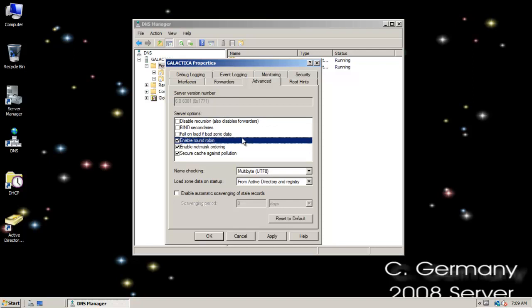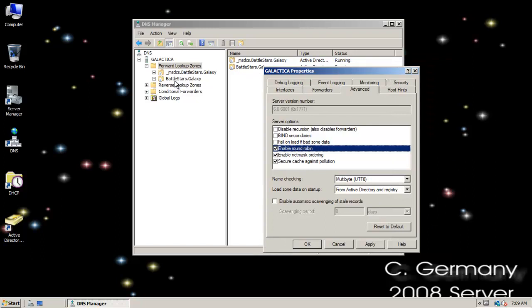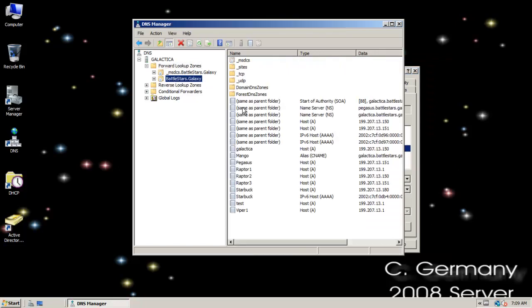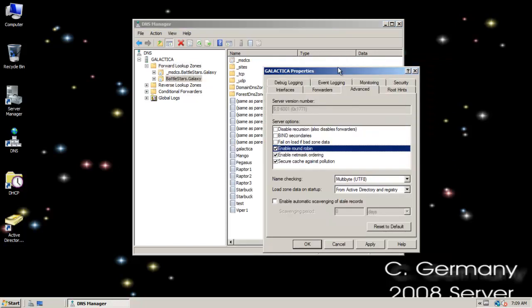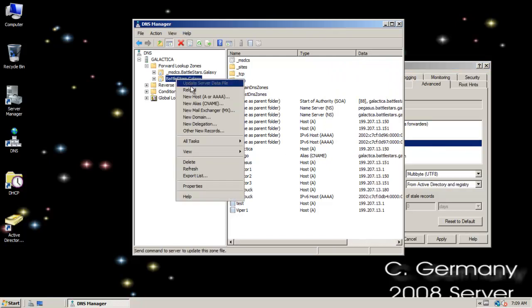Enable round robin. That's enabled by default. Round robin, if you're doing clustering or you have a server farm or you're trying to do load balancing and maybe some fault tolerance, basically what happens is I could create a bunch of A records that maybe they're all the same hostname but they map to different IPs. And that would allow me to, well here, I'll just do an example.